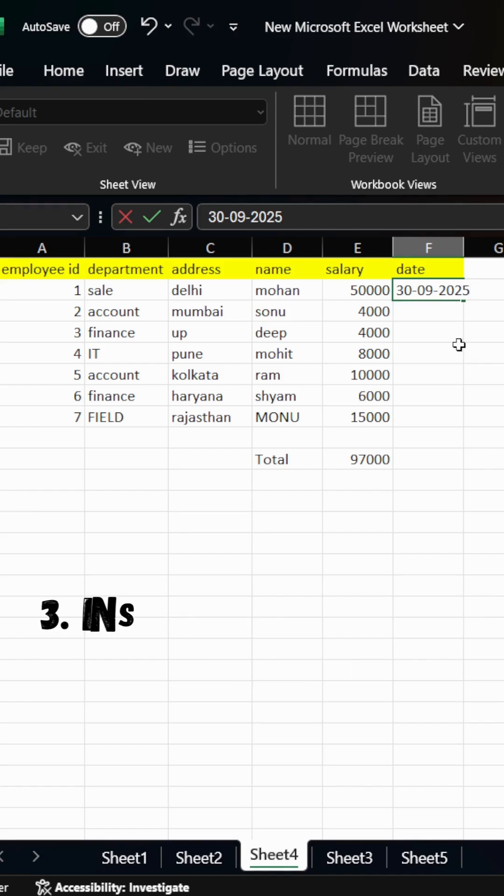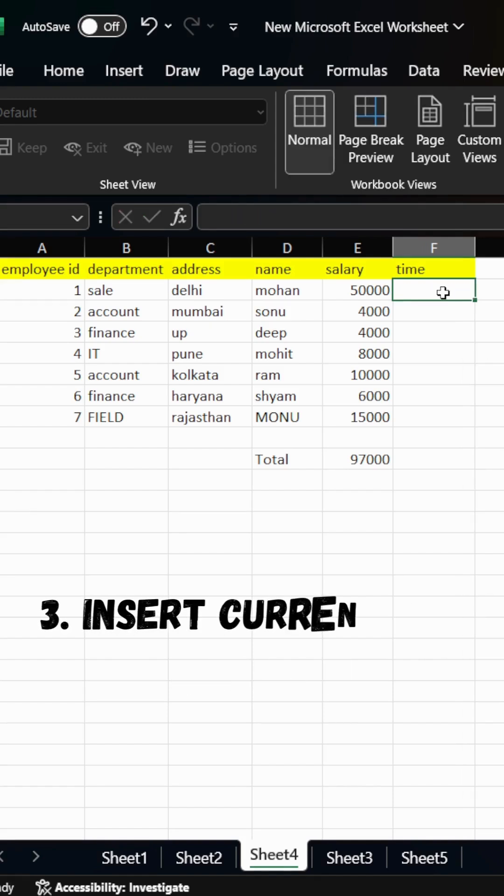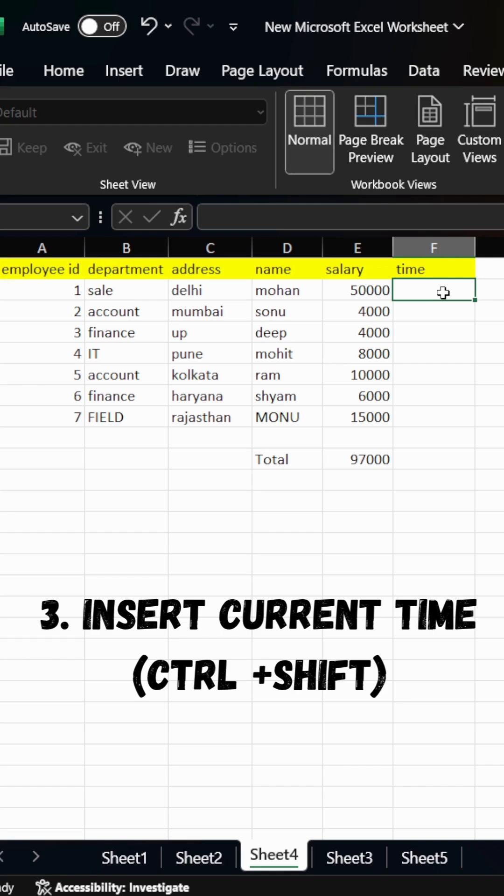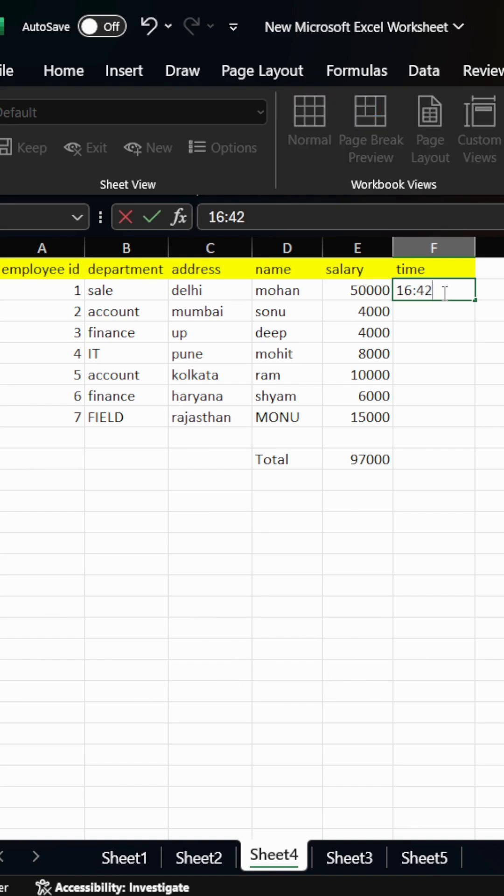Now, third one, inserting current time. If we need to insert current time in employee data, simply click on the cell and press Ctrl plus Shift plus semicolon and the current time is there.